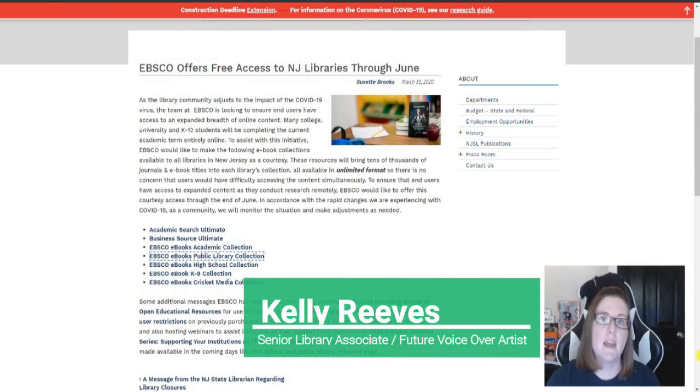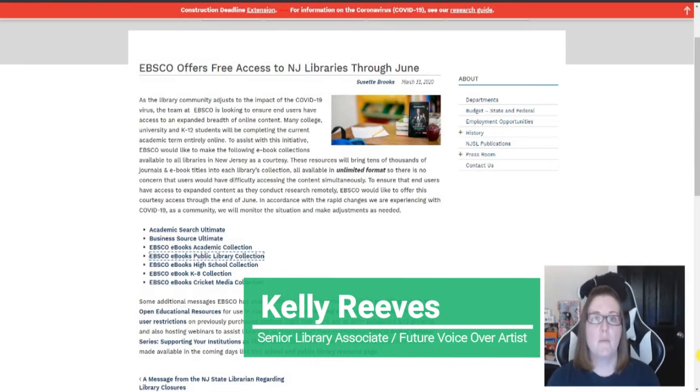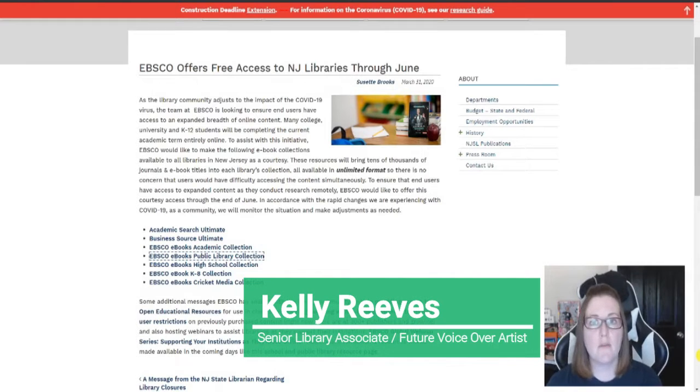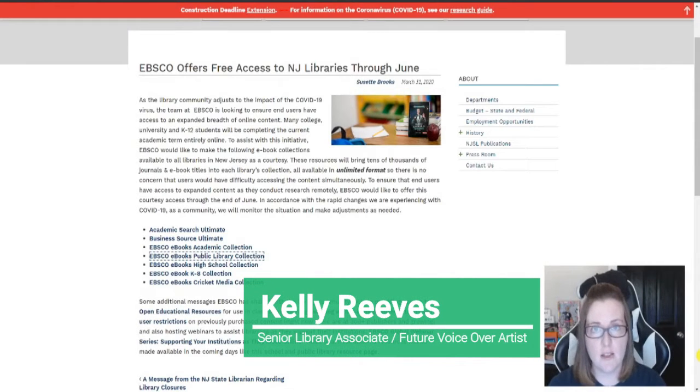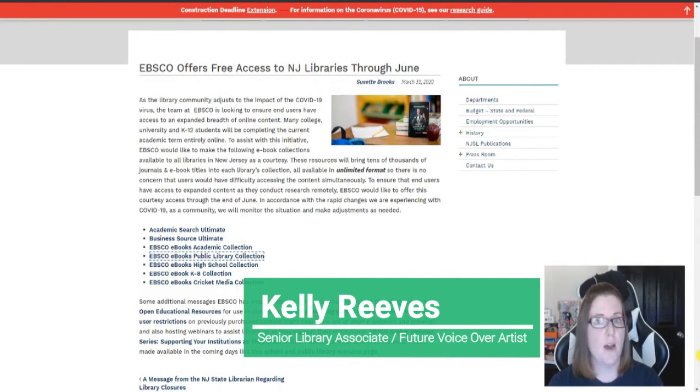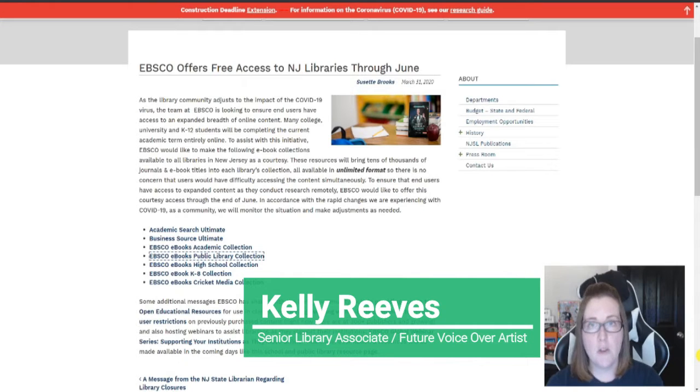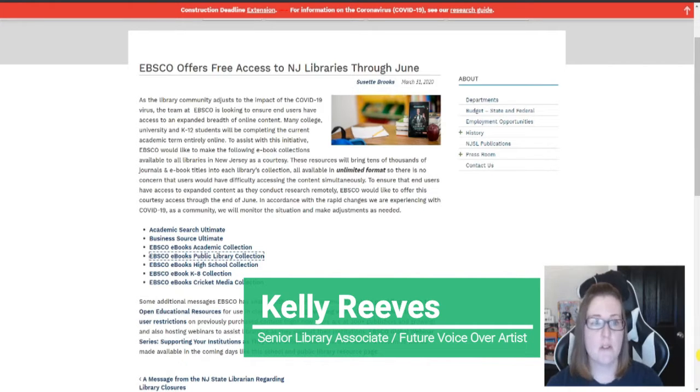Hi everyone, I'm Kelly. I work at the Vineland Public Library Information Desk and I am going to show you how to use EBSCO to get free ebooks.